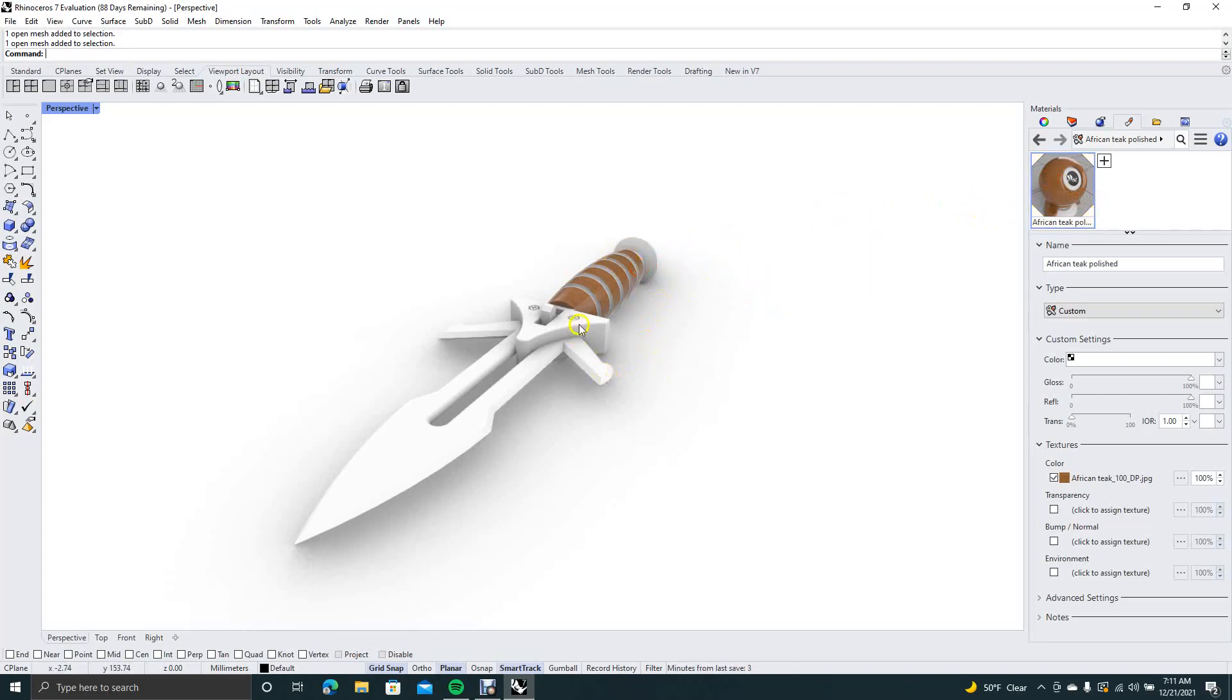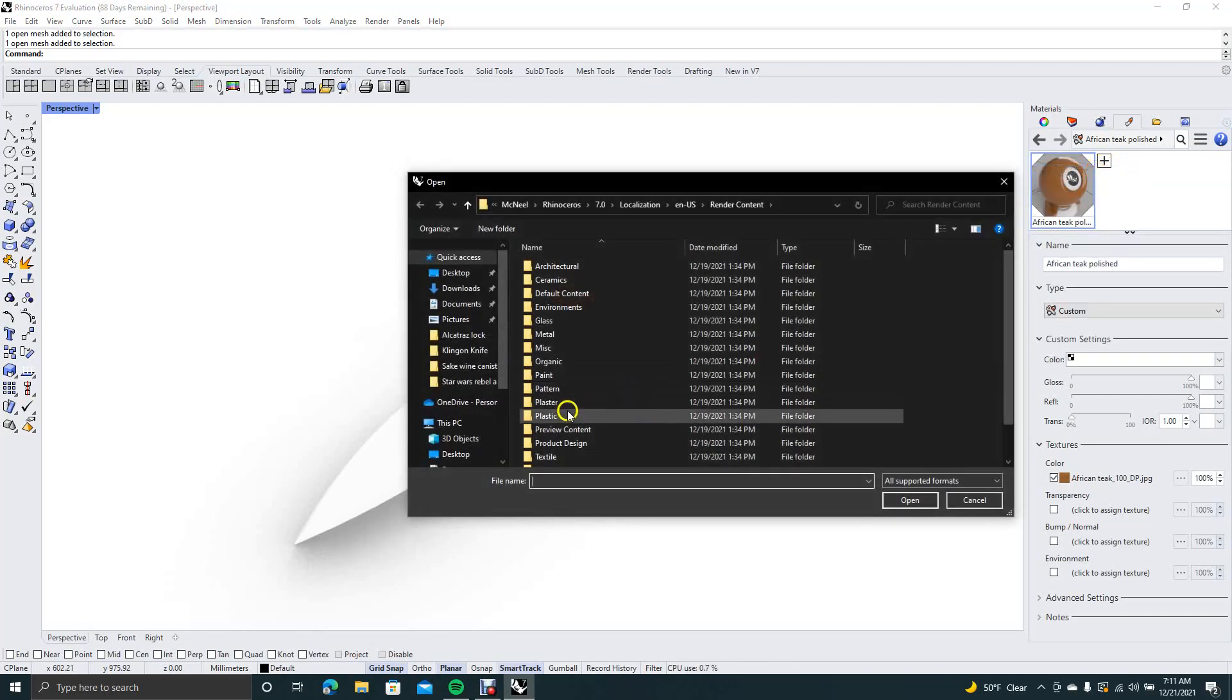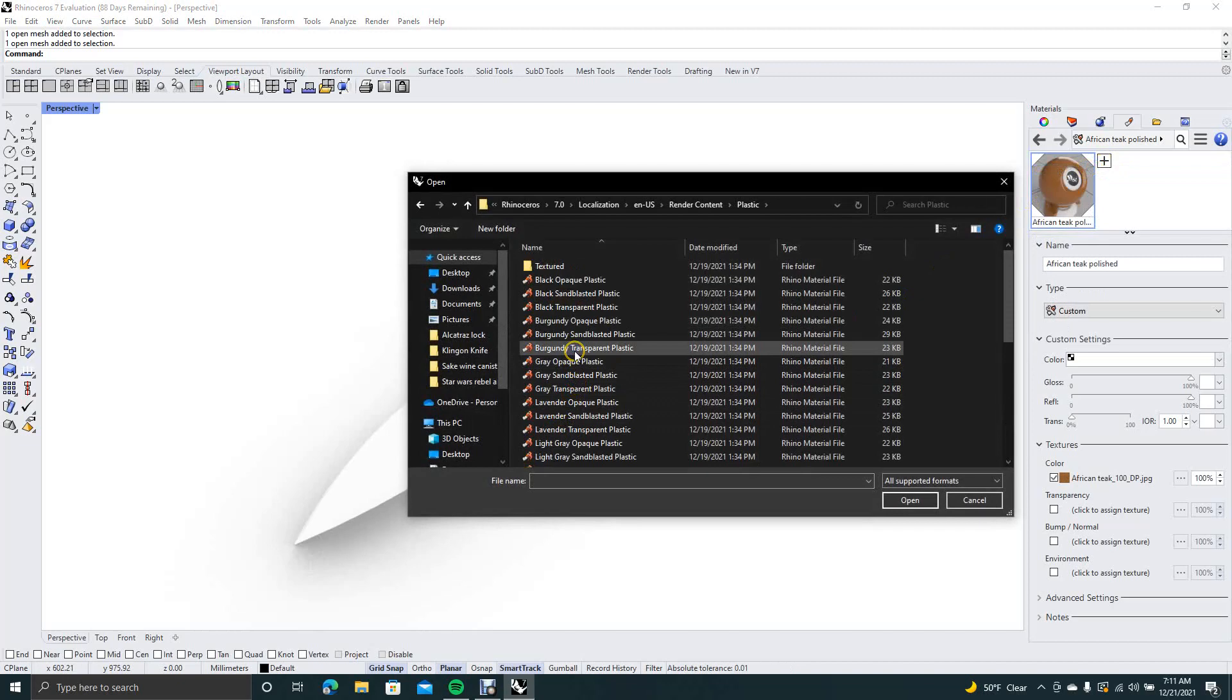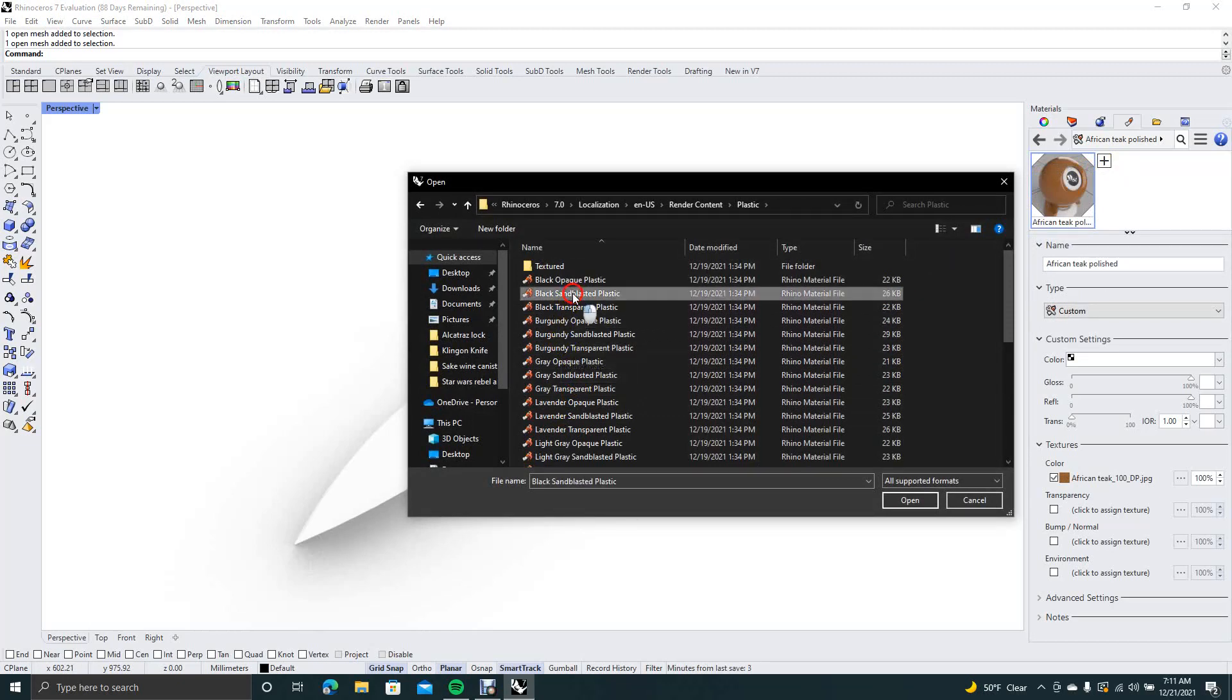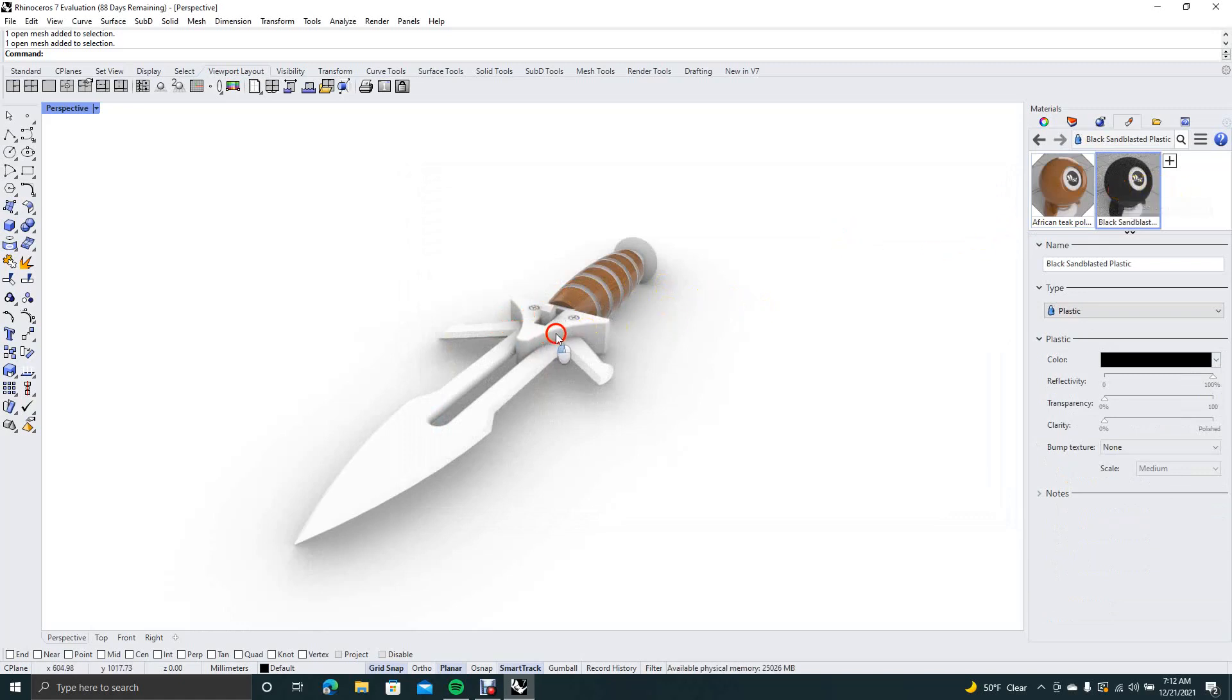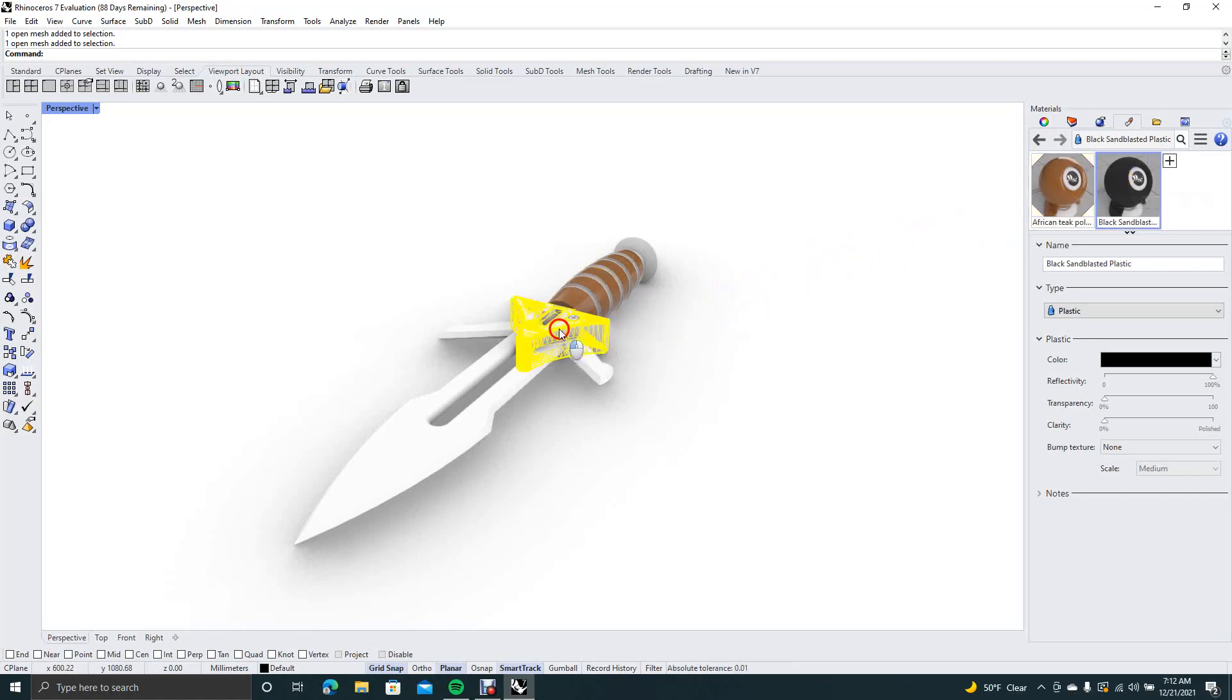That takes care of the wood. Now I want this piece here to be plastic, so we're going to click on import from library, go to plastic, double-click on that, and we'll just say a black sandblasted plastic, that should look good. Now we're going to click on that, drag it over to here, give it a second to load in there. Okay, doesn't look too bad.